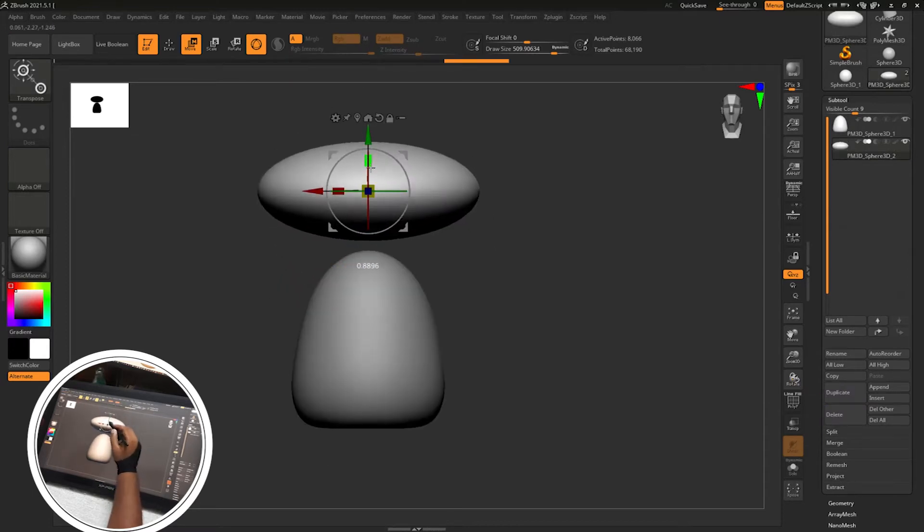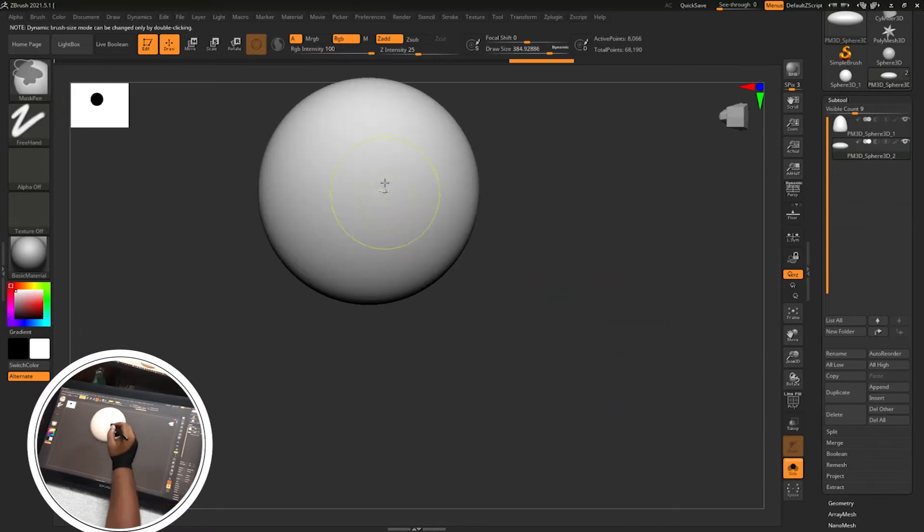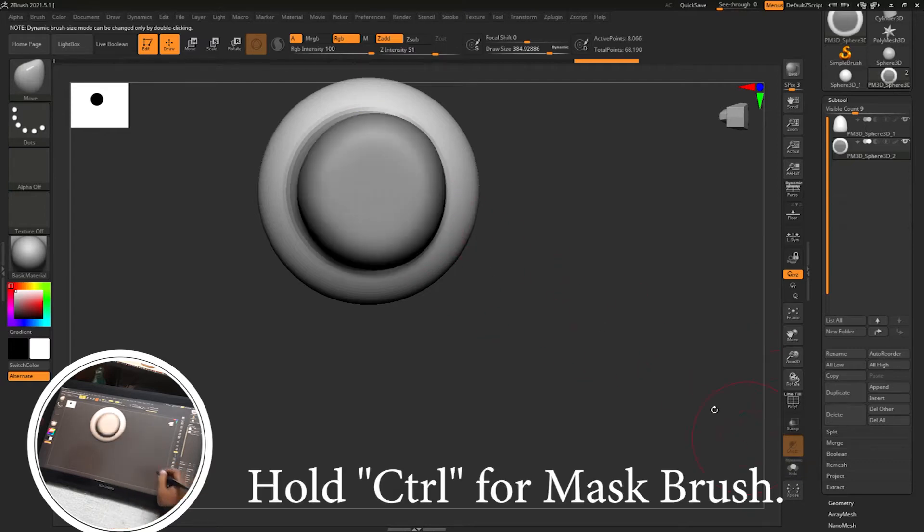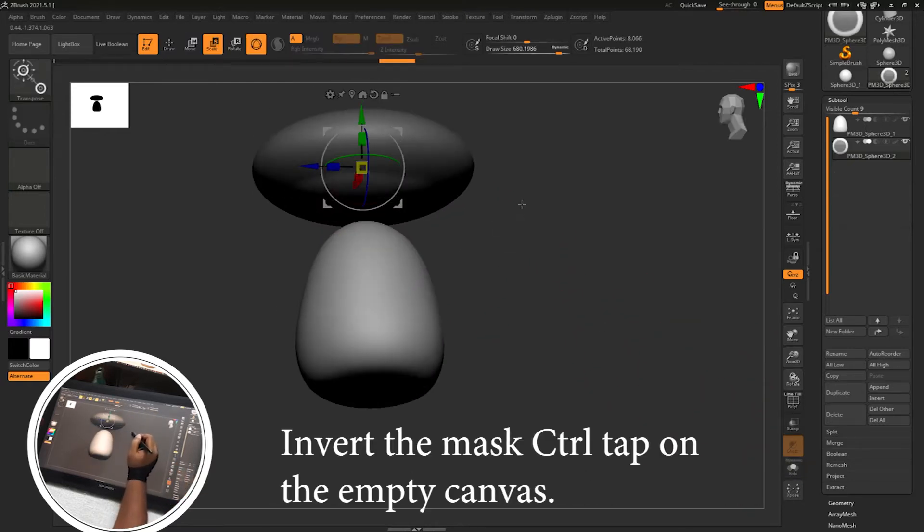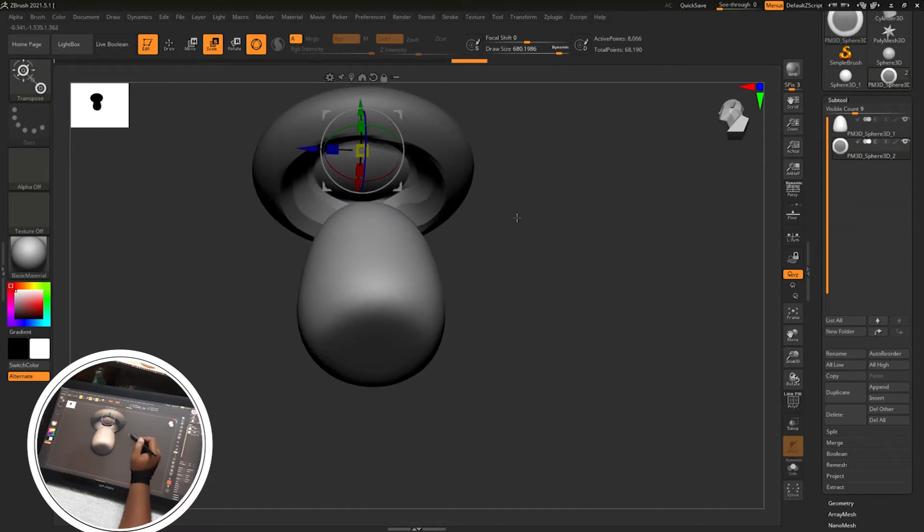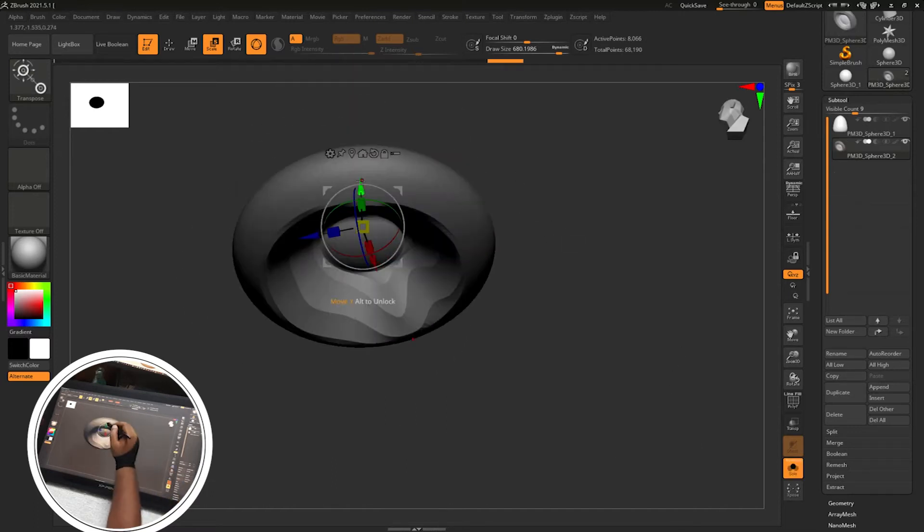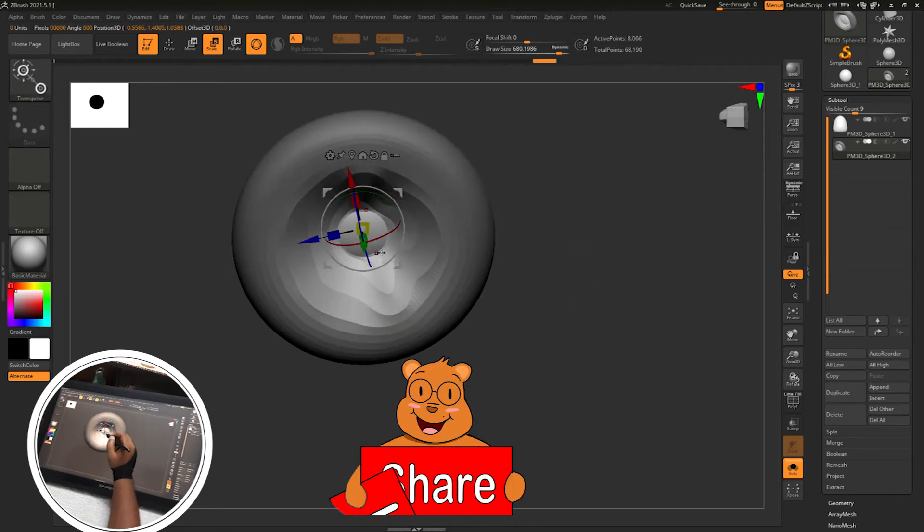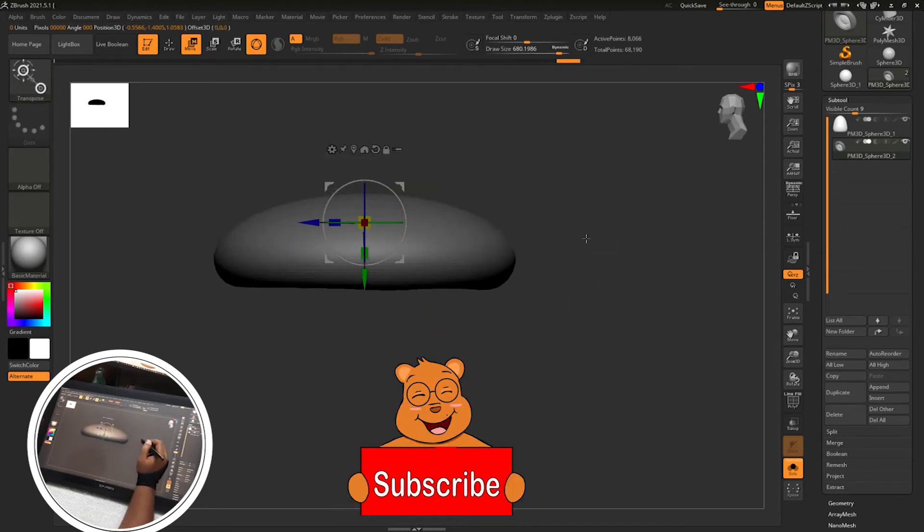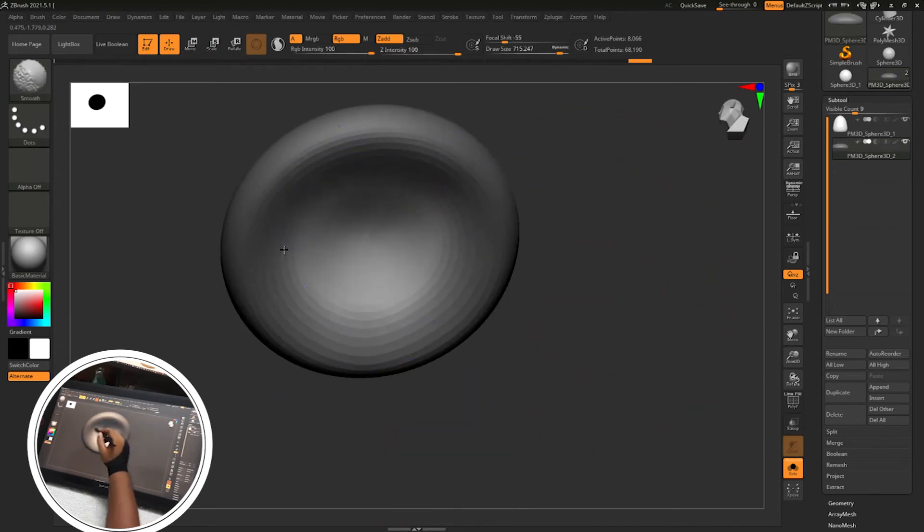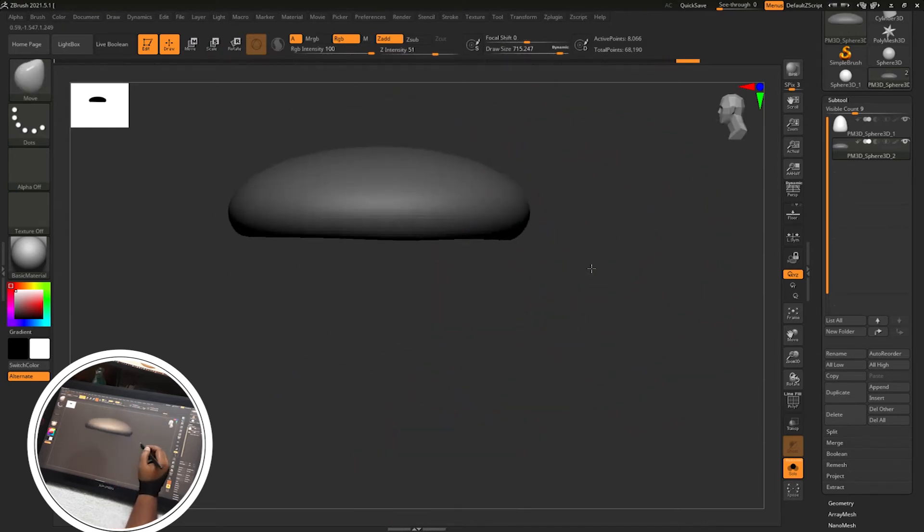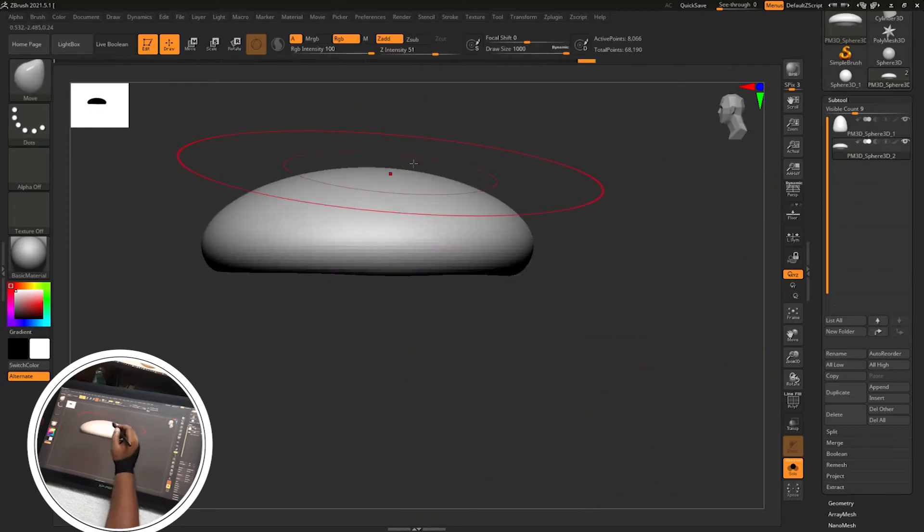Then append a sphere for the top part of the mushroom and move it using gizmo and scale it using gizmo. Create a mask in the below side by holding control and then inverting the mask. Control tap on the empty area of the canvas and move the area above and scale it inside. Then blur the mask by holding control and tapping on the masked area, then scale it and again smooth the mesh by holding shift. Remove the mask by control and drag on the empty area of the canvas.